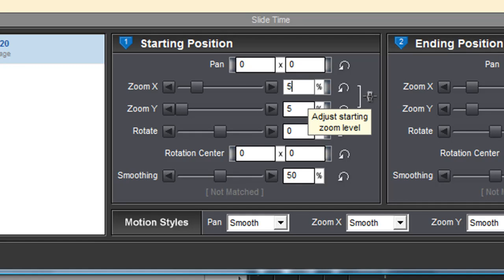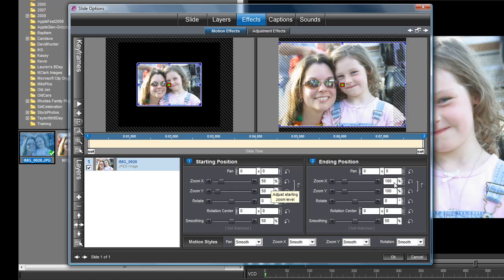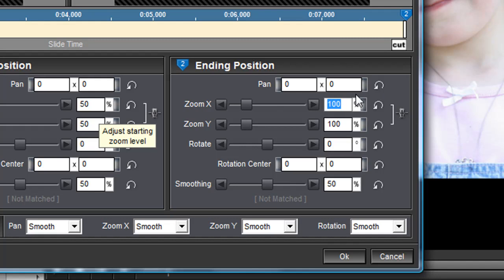Now over the course of the time of the slide, I want it to grow from 50 percent to let's say 80 percent. So click in your zoom box over here on the right for your ending position and type in 80.